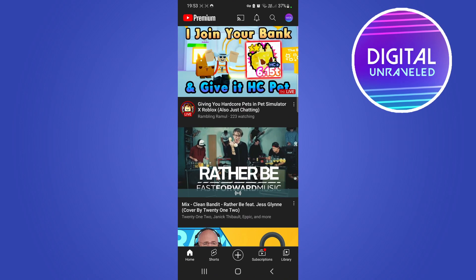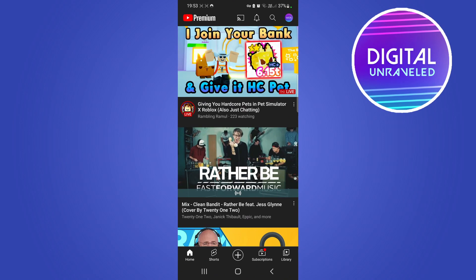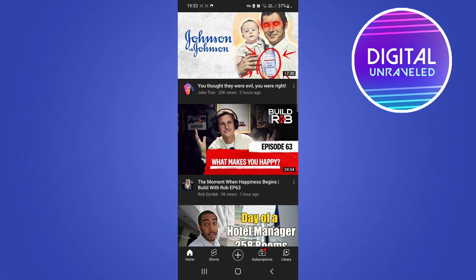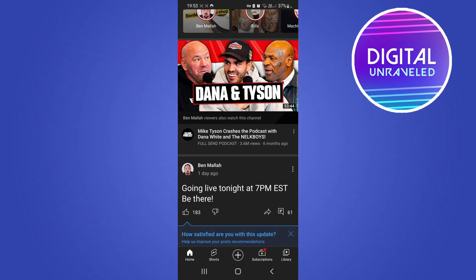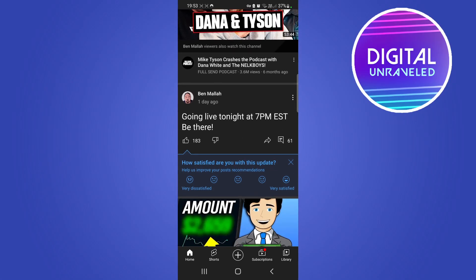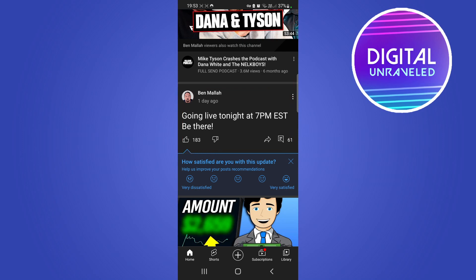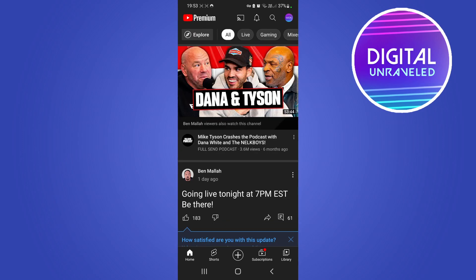If you're just scrolling on the home page you should come across some here — like this one right over here, this is a community post. The more you scroll, the more community posts you'll see — that is one right over there.